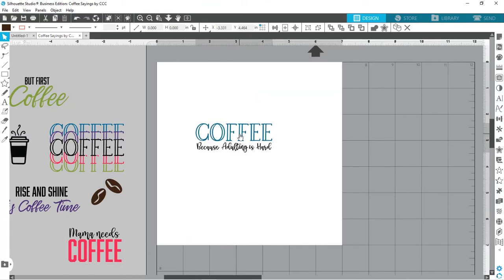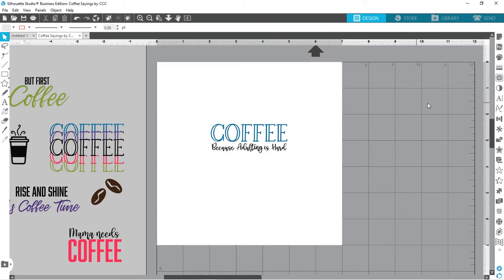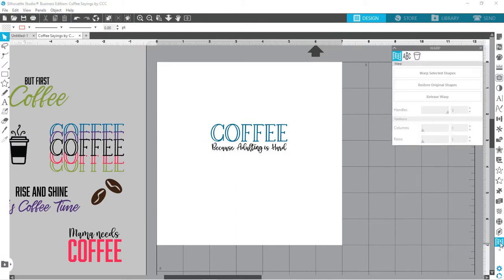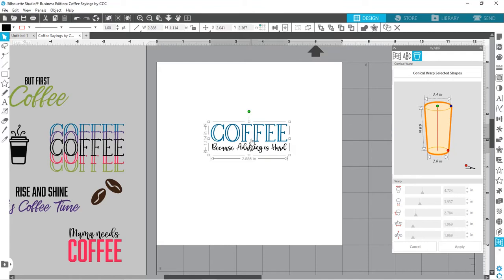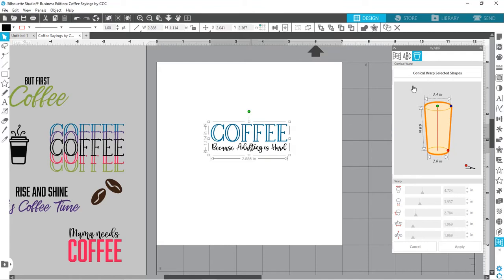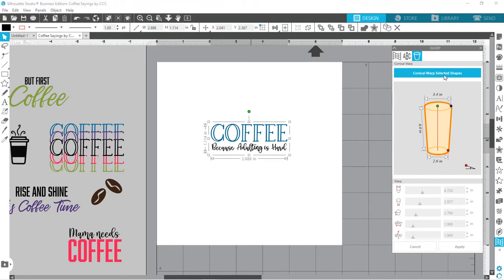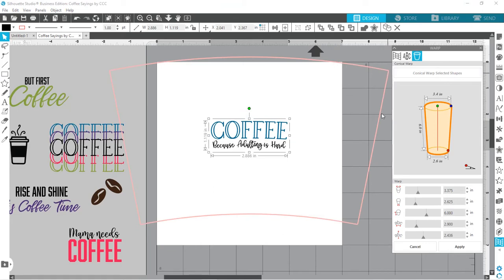But let's go ahead, grab this one here, and then we're going to come down here to the warp panel. And then we're going to come over to the far one that says Conical Warp. All right, so here you can see it's got all the different ones, and then I'm going to select my design, and then I'm going to click Conical Warp Selected Shapes. So it's going to warp what we have here, and you can see it already starts with a line here based on these dimensions.